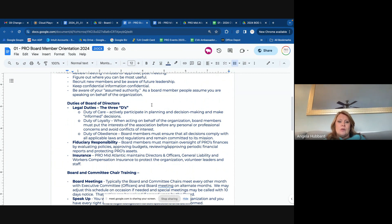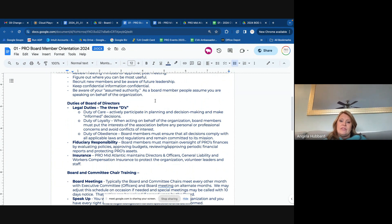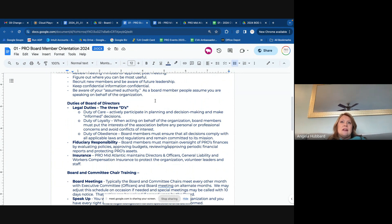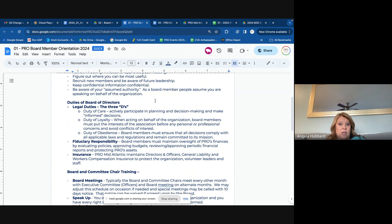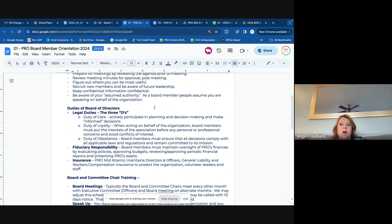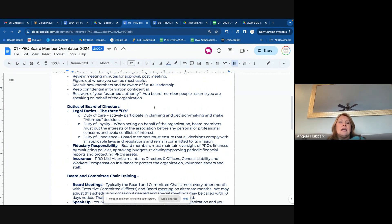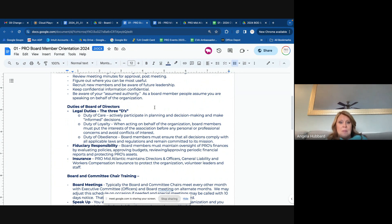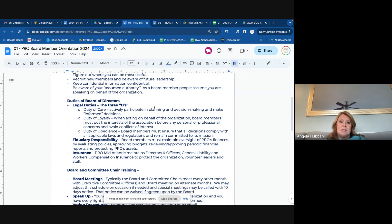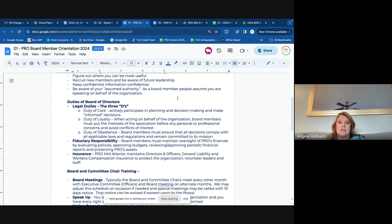Assumed authority — this is a word with boards and nonprofits. People see you as a pro leader and therefore they assume you have certain knowledge and authority. So just be sure that if you are speaking on behalf of the organization, you're making sure that it's something that has been approved by the board. If not, I would direct people to me or to John Tabor or Scott Wagner as presidents and executive director of the local groups.